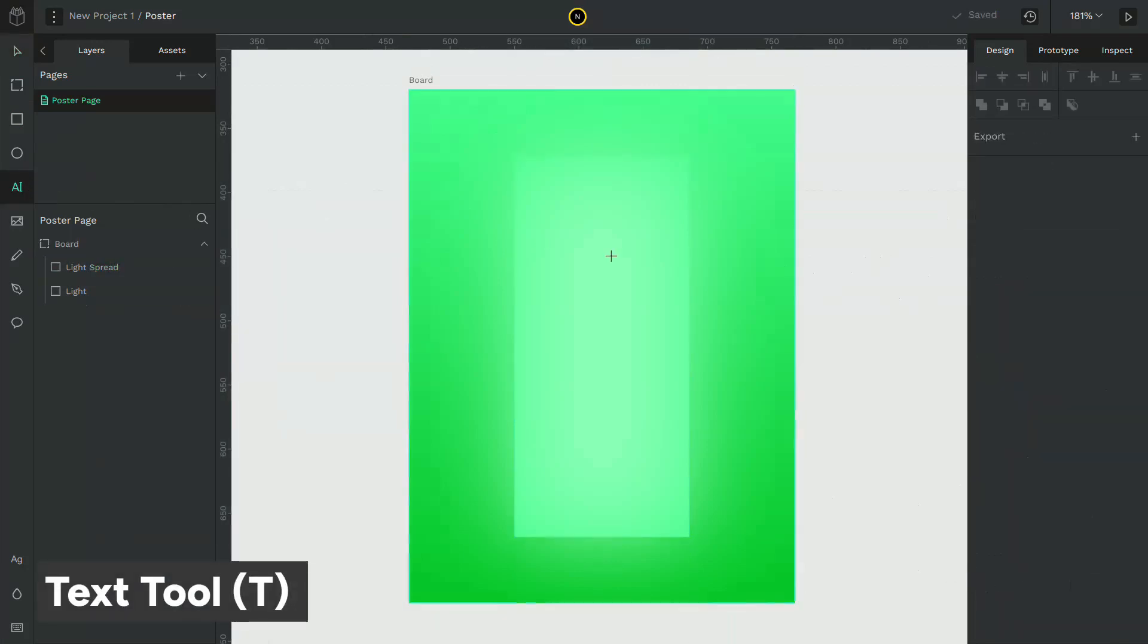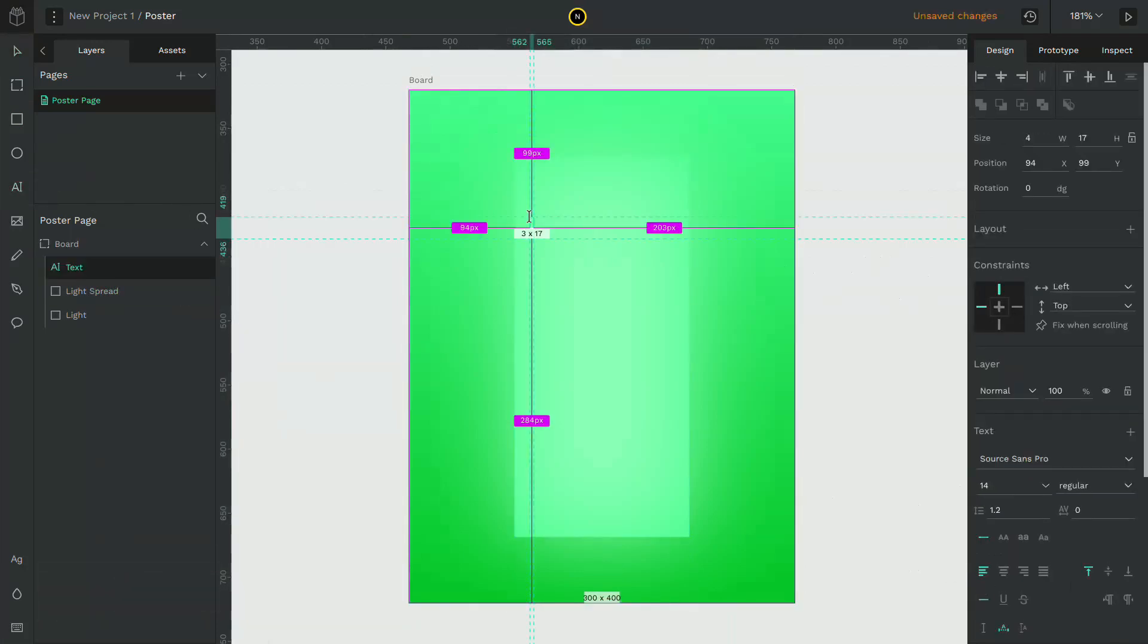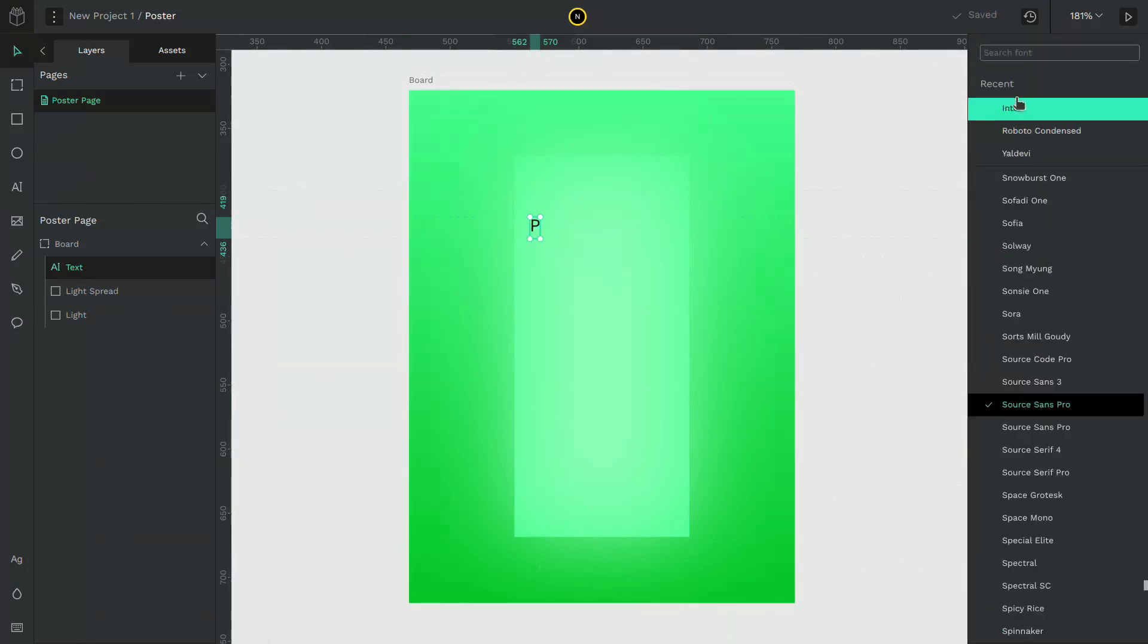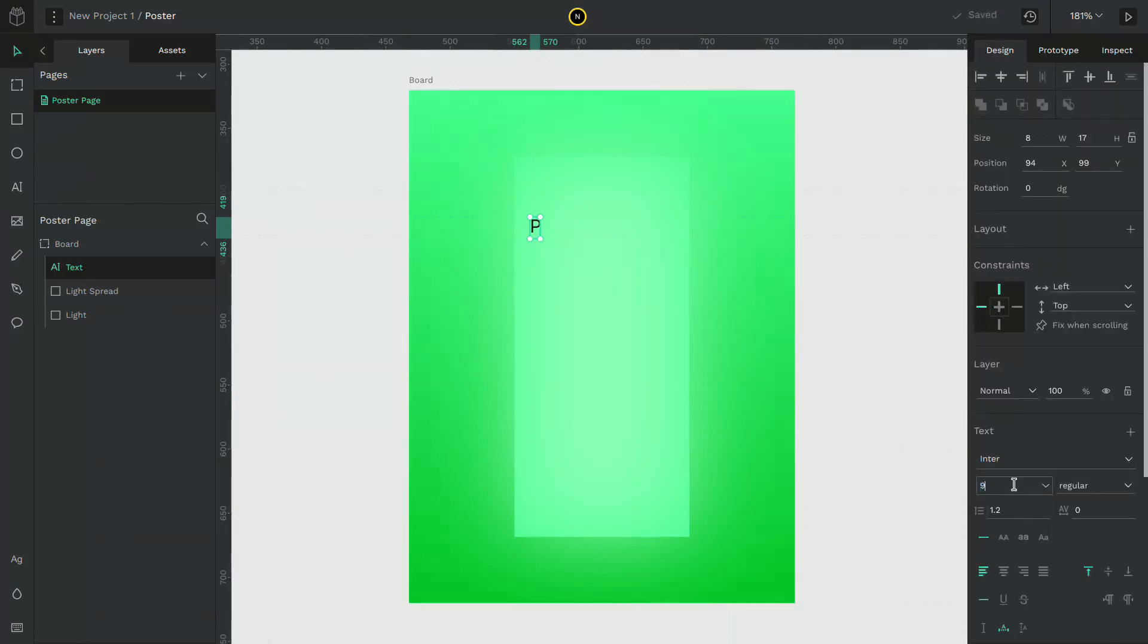Select the text tool and type a letter. Give it a font size of 96 and the font Inter.